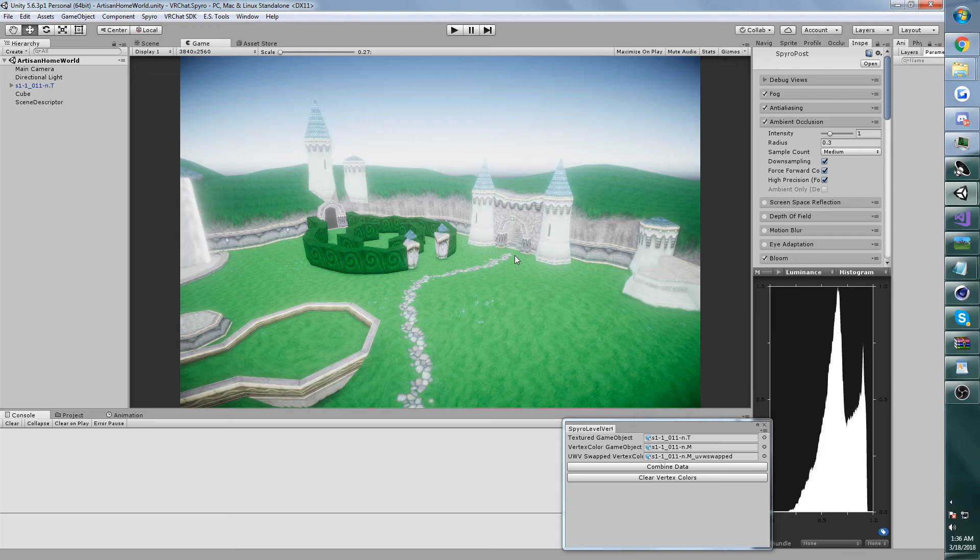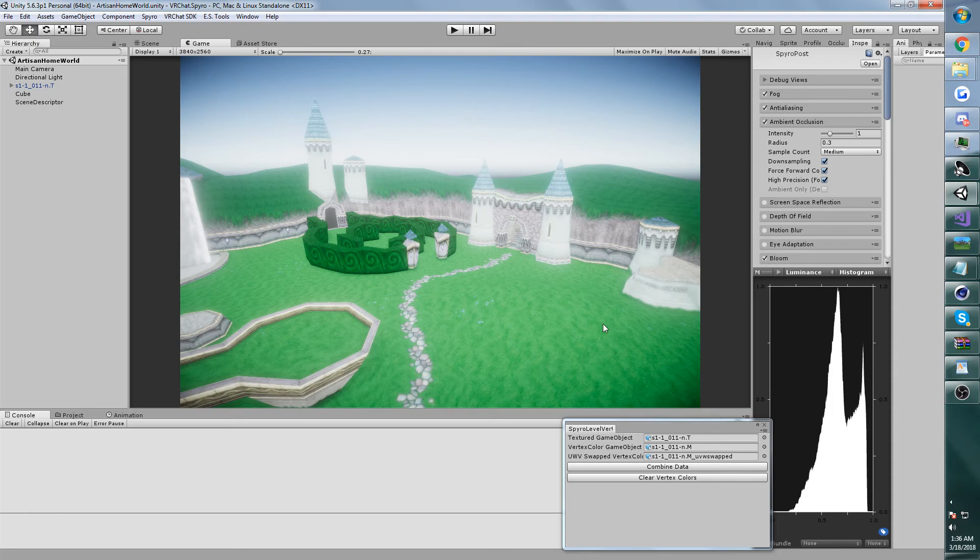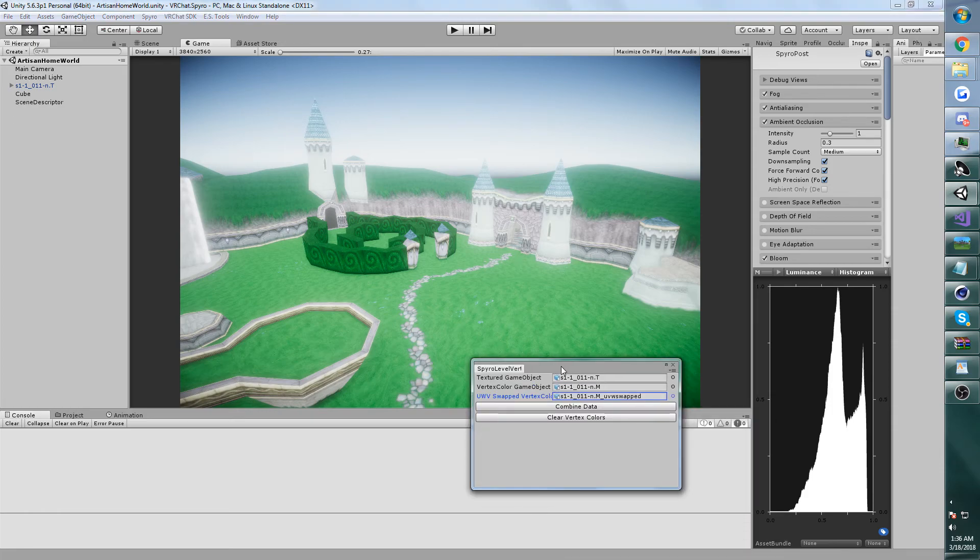So I wanted to avoid having to do anything in modeling software. I don't have anything against modeling software, I just prefer to work in Unity if possible. So I've written a quick tool that can apply the vertex colors in Unity itself.